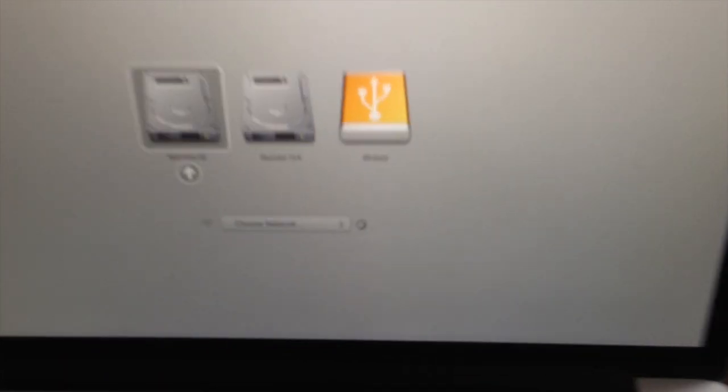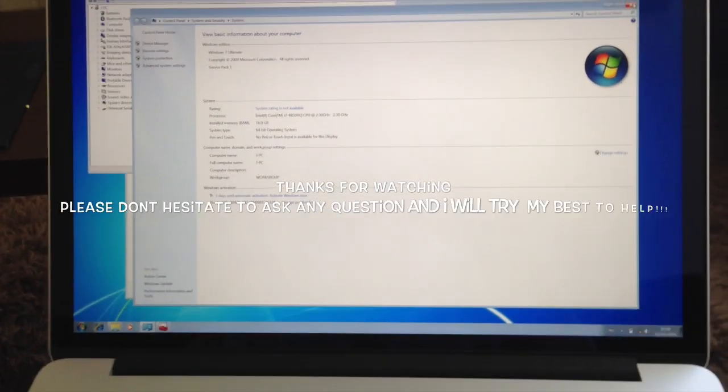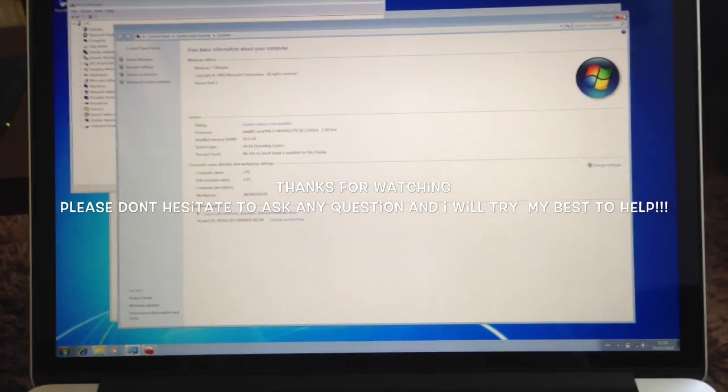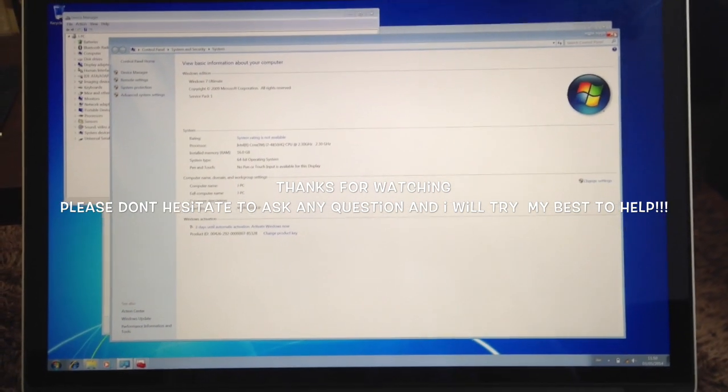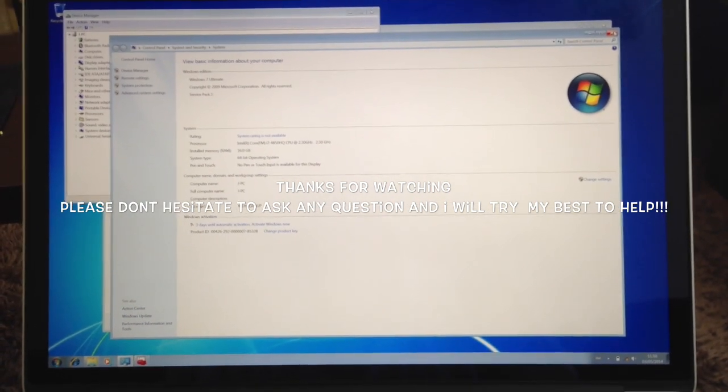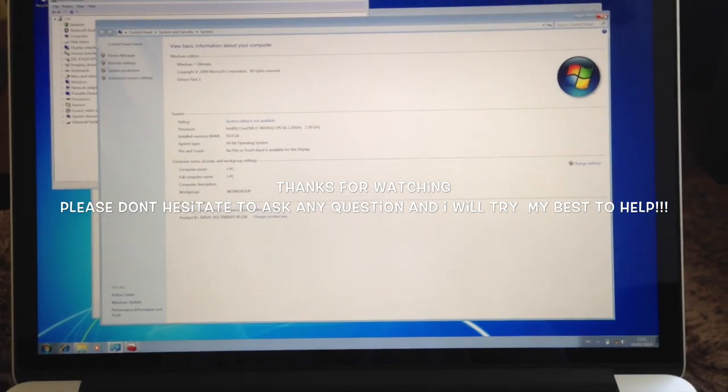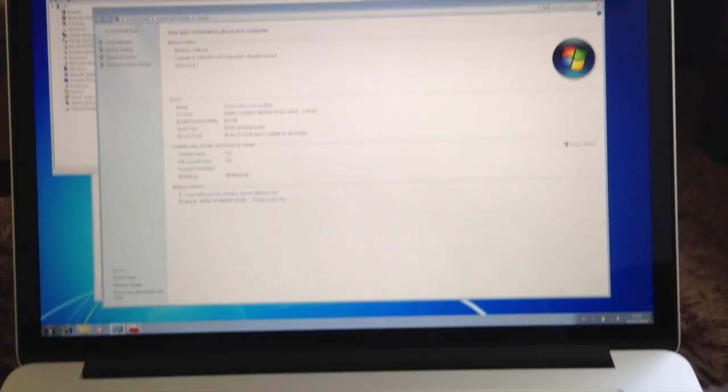So there. Thanks for watching guys. And yes, it's just as simple as that to install Windows 7 on your MacBook Pro Retina.